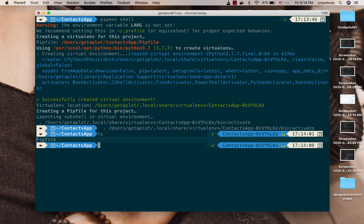And then it creates a pip file for the project. So now if I do ls you can see that we have a pip file. So this is going to be the one to keep track of our application dependencies. If you're familiar with JavaScript, this would be like your package.json but on the section of dependencies.